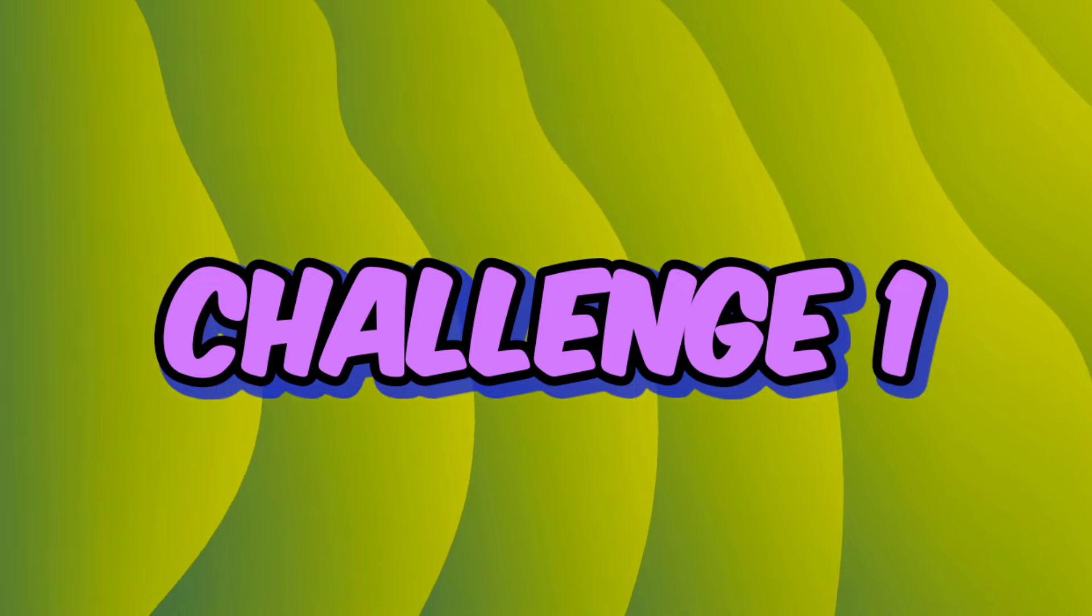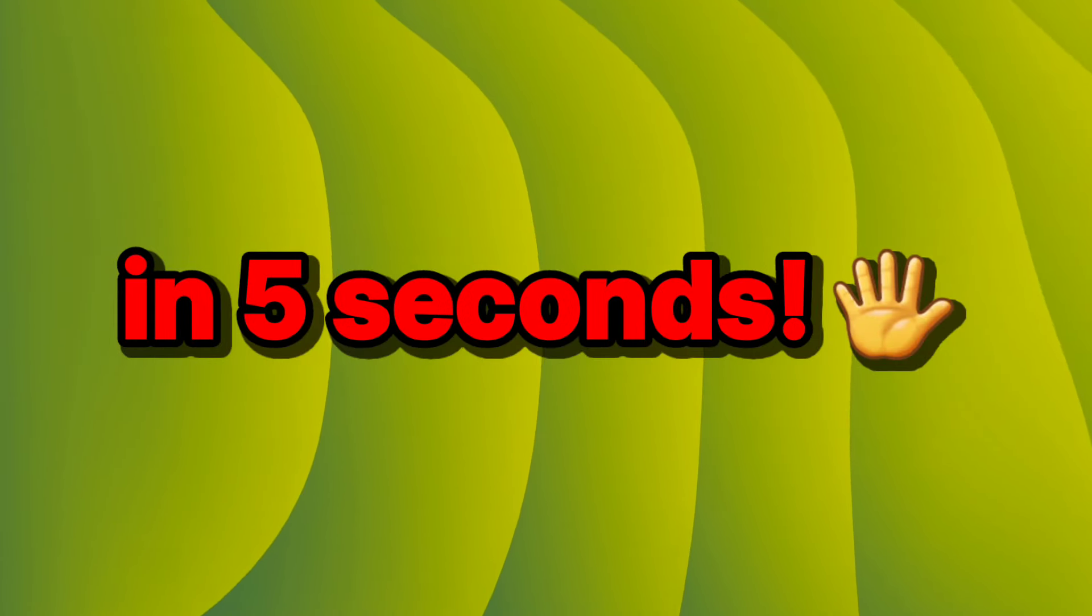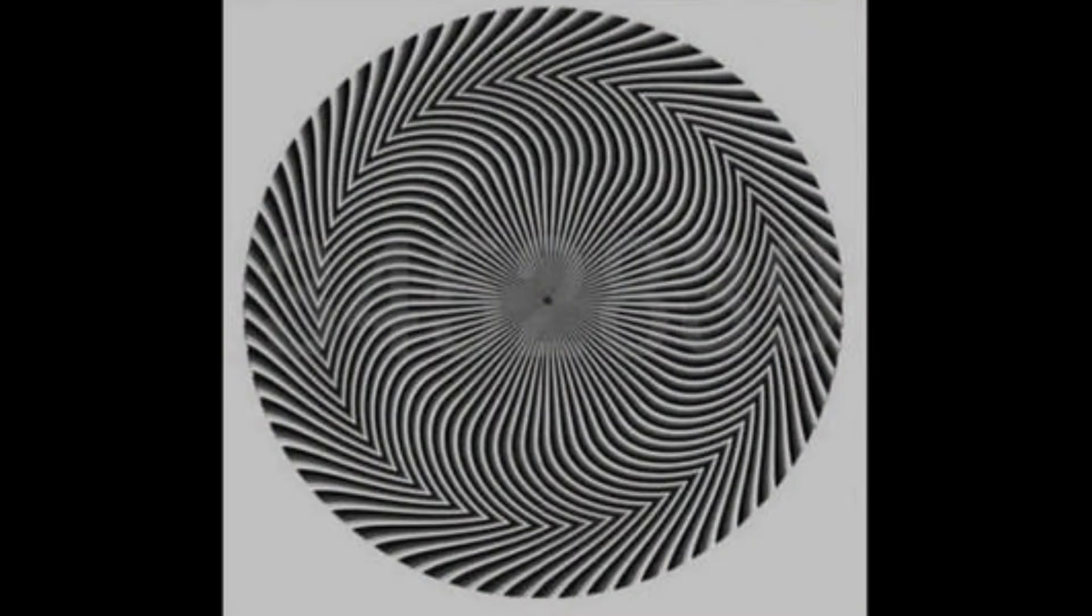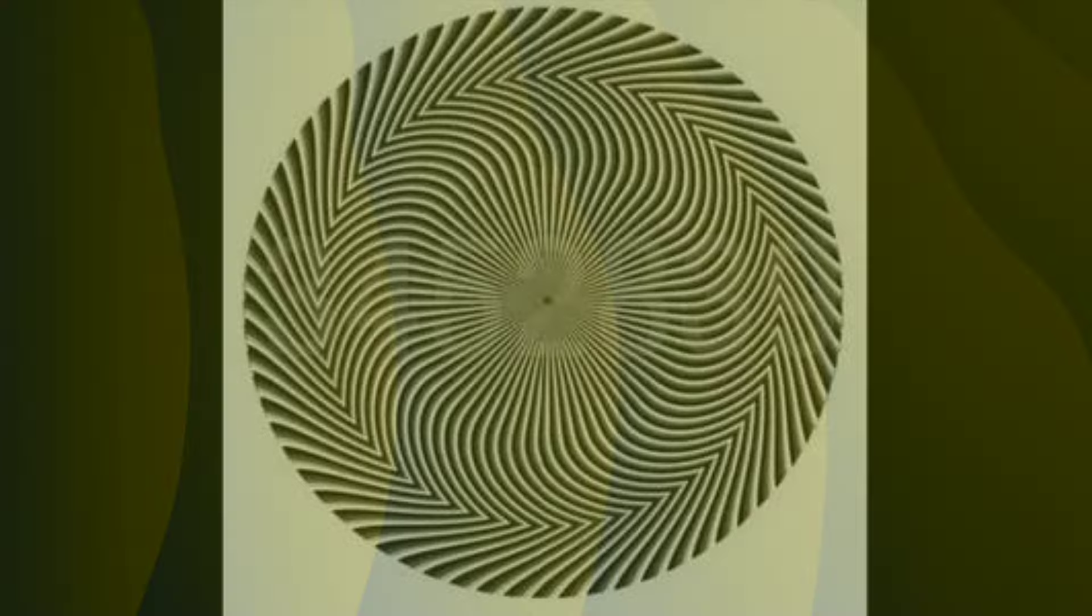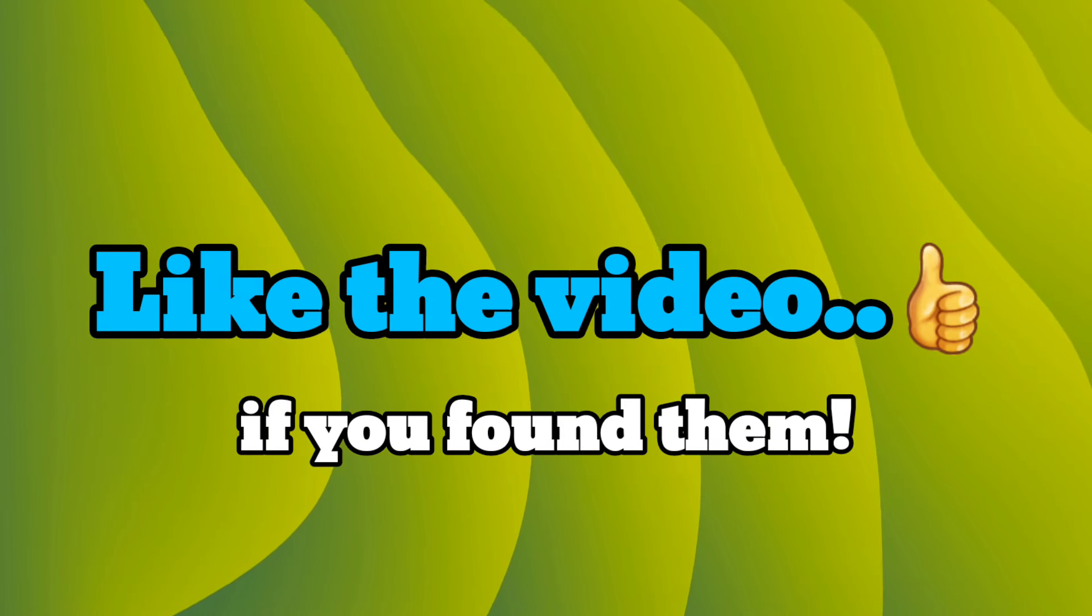Challenge 1. Find the hidden numbers in this image in 5 seconds. Like the video if you found them.